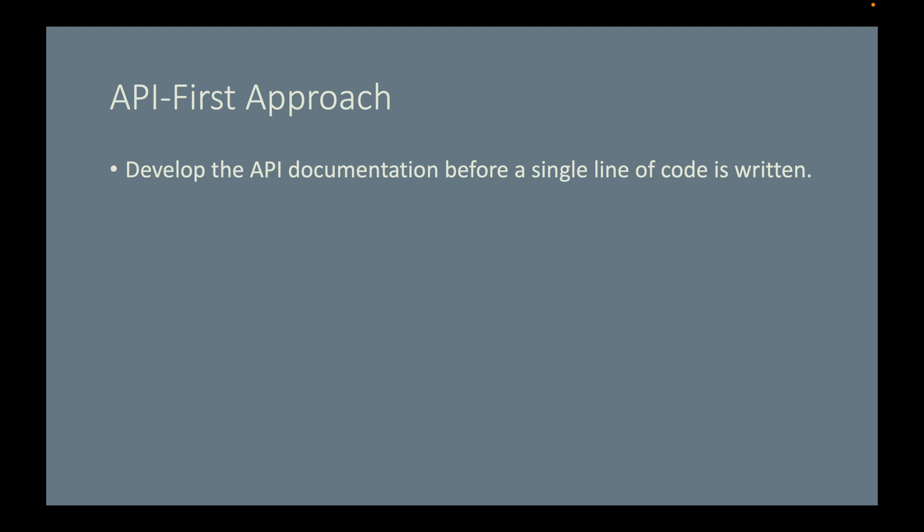So what is API-first approach? In a nutshell, API-first approach means develop the API documentation before a single line of code is written. Then what does this API documentation look like?